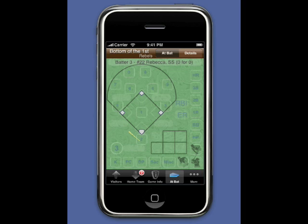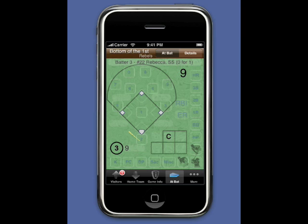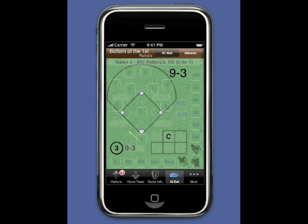Batter Up for Rebecca, the shortstop. She hits into the somewhat rare 9-3 put-out. Touch the 9 and K-Force will assume a fly-out. Touch 9 again, and then 3 for the 9-3 put-out.